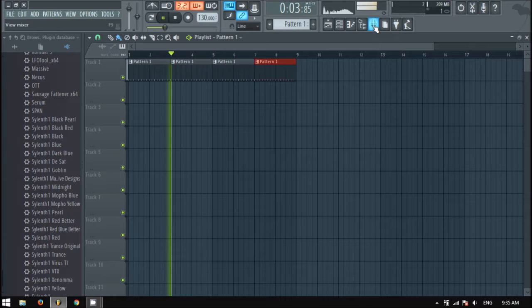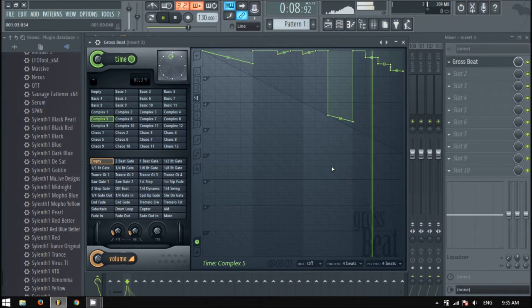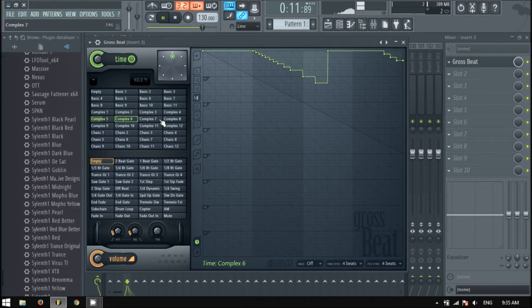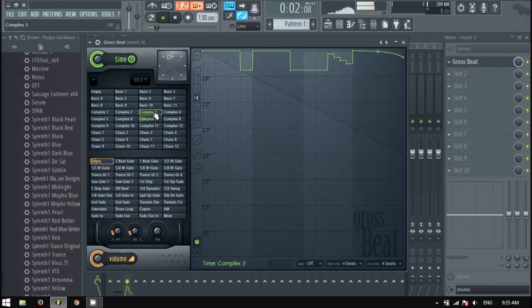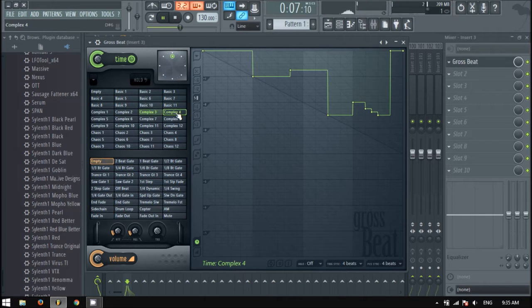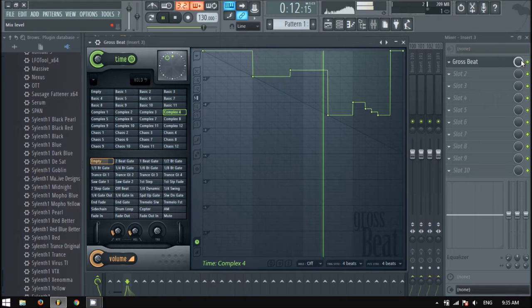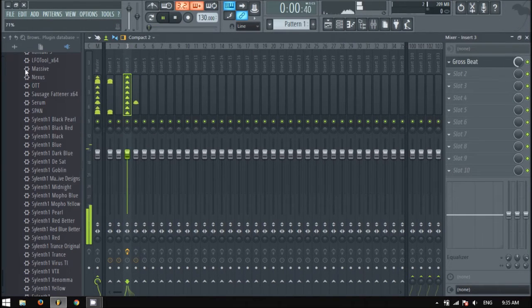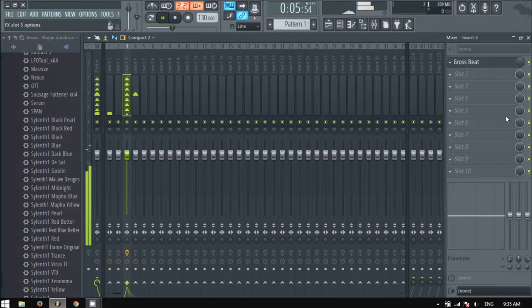So you have what you want Gross Beat to effect — I got it on these hi-hats. Once you got it all dialed in, right-click the knob by the green light, then click 'Create Automation Clip'.